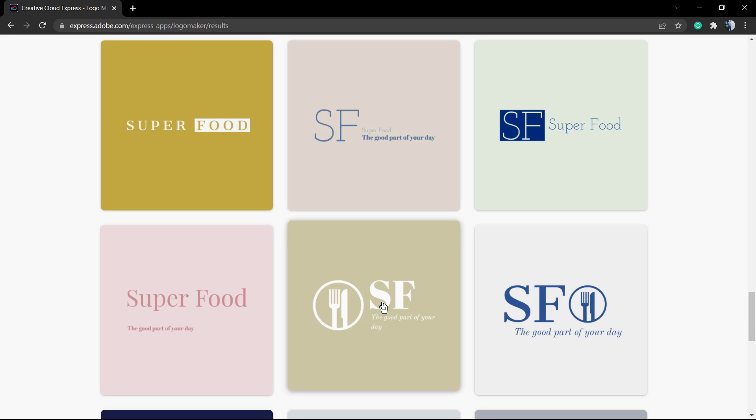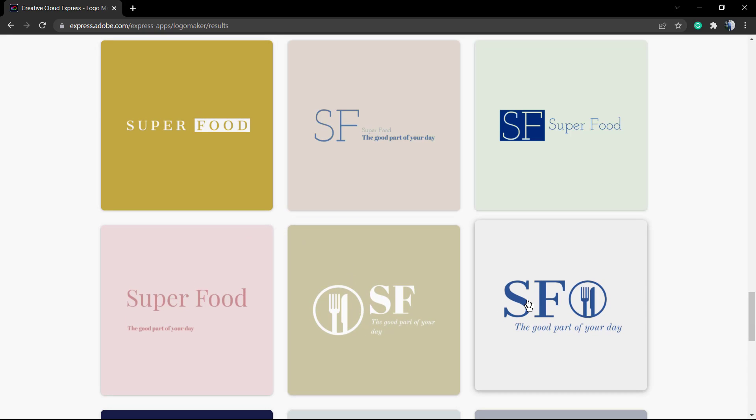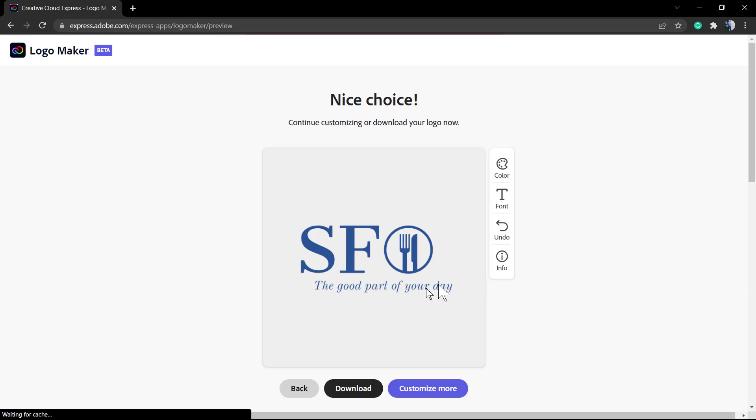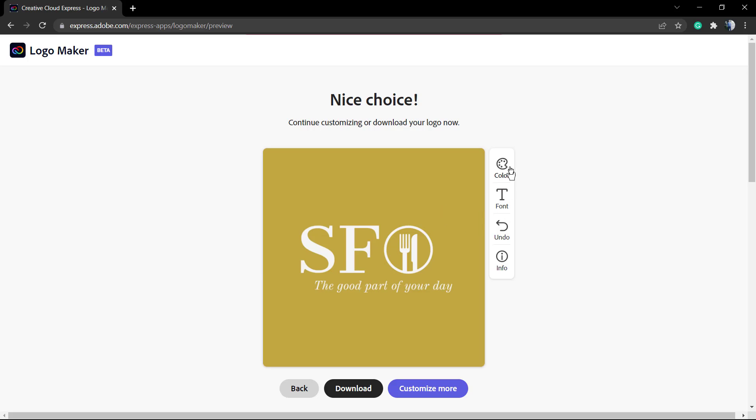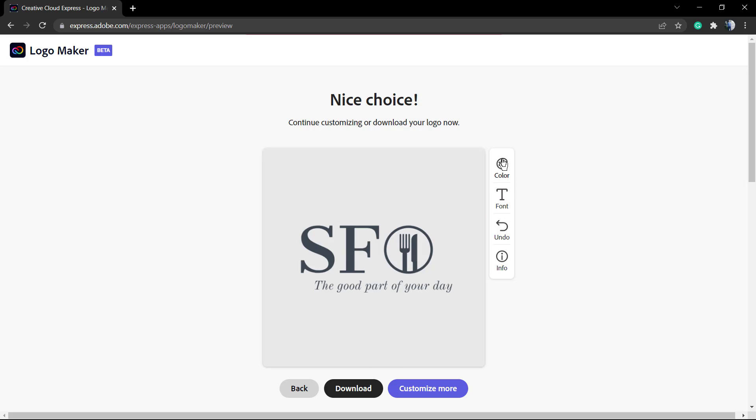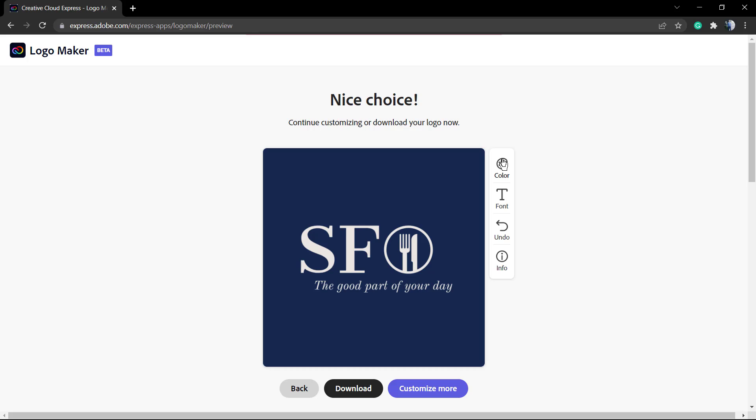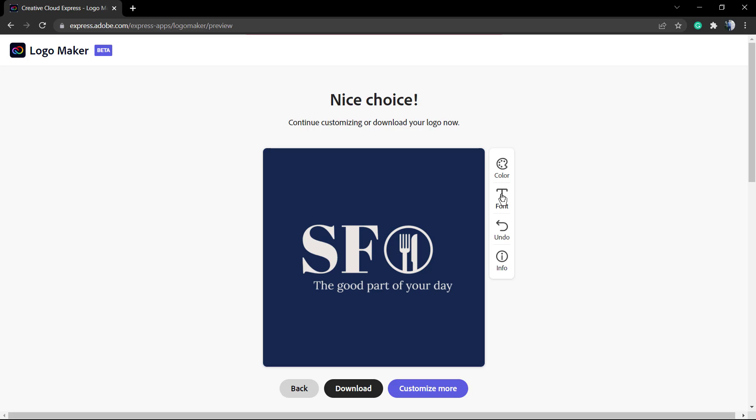I found my favorite one - SF. Here's the logo. We can change the color by clicking on it, we can change the fonts by clicking on the text icon, and we can undo and find information related to it.